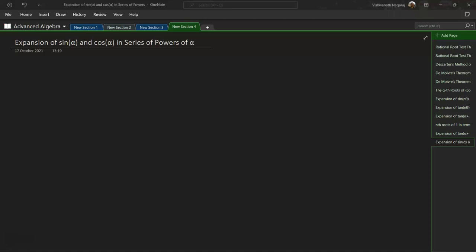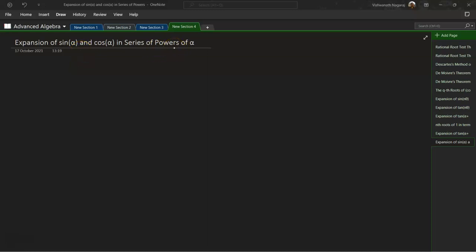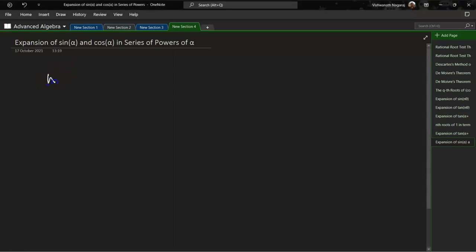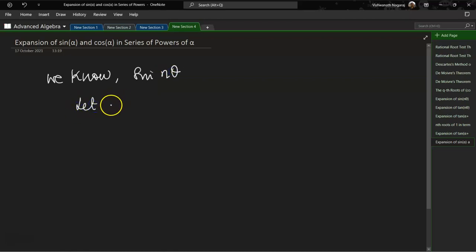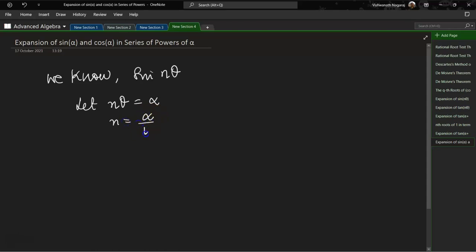Let us see how to write sin α as a series of powers of α, and similarly with cos α. We know the expansion for sin(nθ), which we have seen in one of our previous sessions. Now, let nθ be equal to α, which means n will become α/θ.